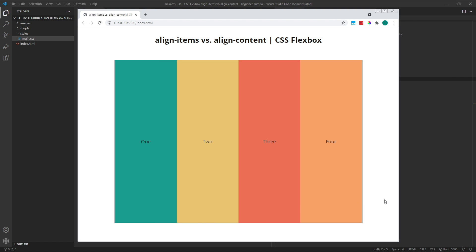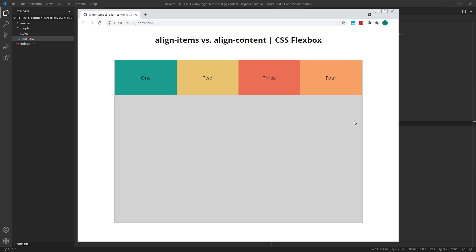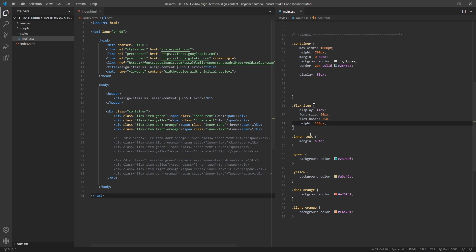If you were to specify a height for your flex items — here in my CSS I'm going to give all of my flex items a height of 150 pixels — they won't be able to stretch and instead will stick to the top of the parent container, or the start of the cross axis. Let's remove this height property to restore the default behavior.